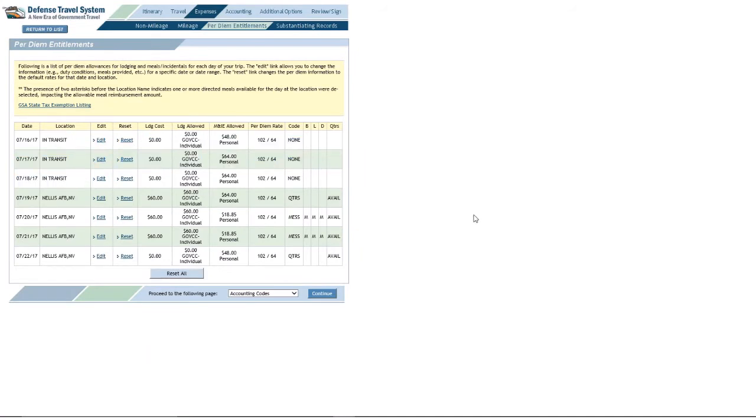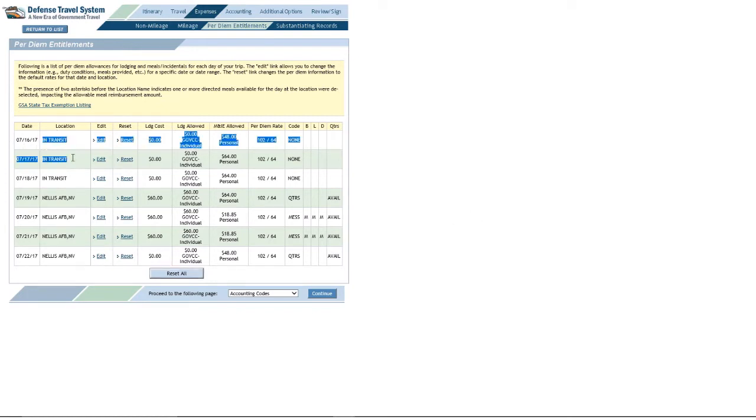You know, let's say in this scenario, you're going TDY to Nellis, but on the front end you are going to hang out in Phoenix for a few days or something like that. Anyway, I'm going to try to show you how to get rid of this in transit stuff.